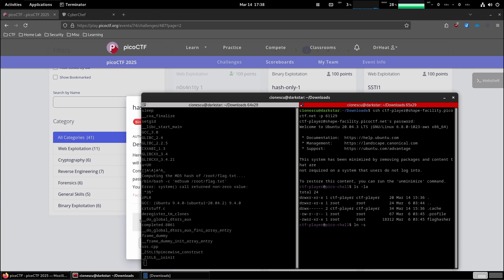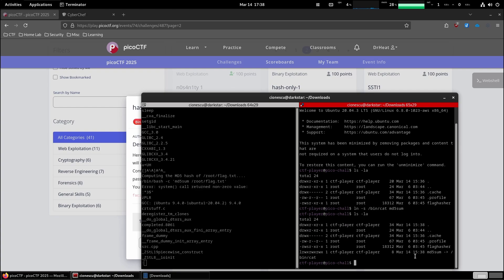First step, let's create md5 sum, let's create that symbolic link. So the source is bin cat and the target is md5 sum in the current directory. Just created that symbolic link over here.